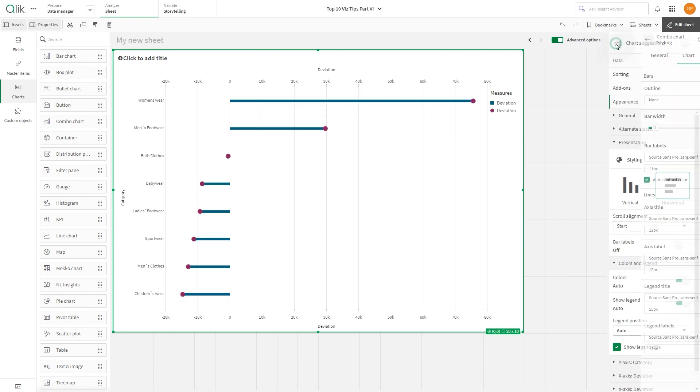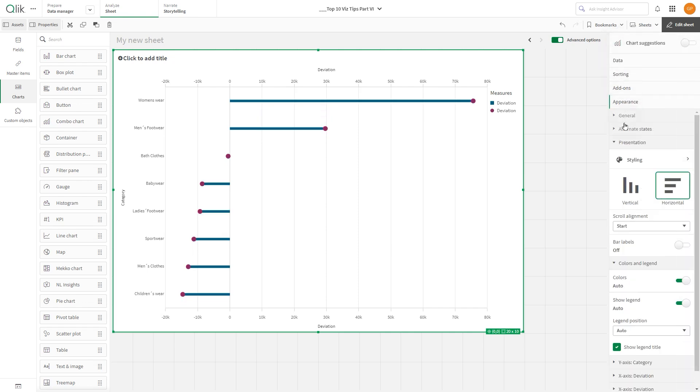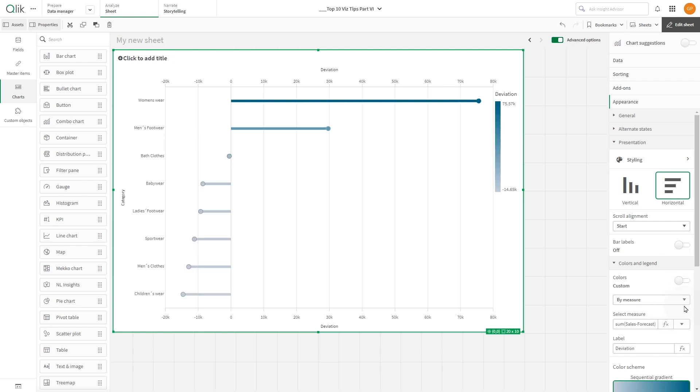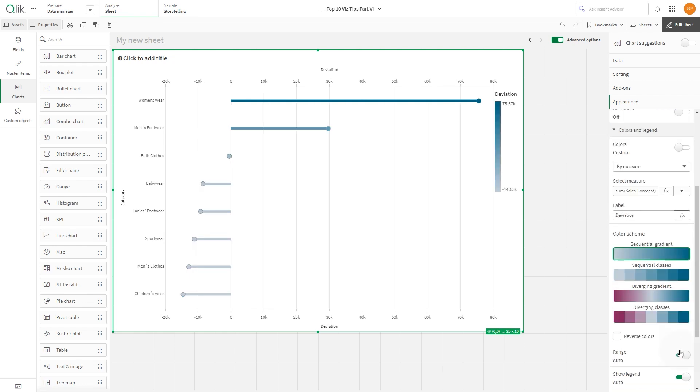Come back to the Appearance section and, in Colors & Legend, switch the colors to Custom mode. From the drop-down menu, select the option to Color by Measure and select the option Diverging Classes.